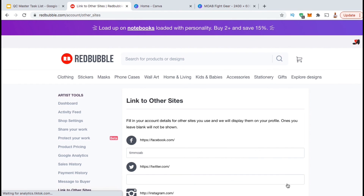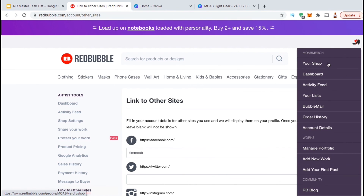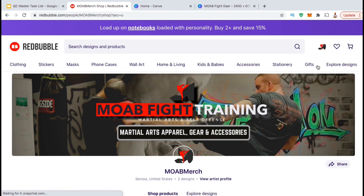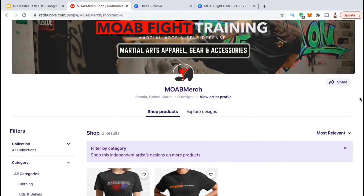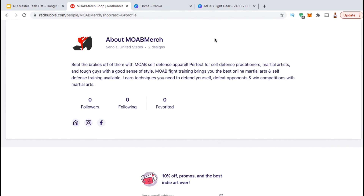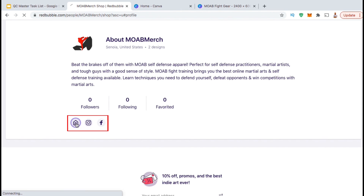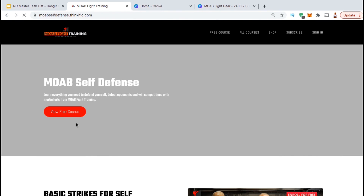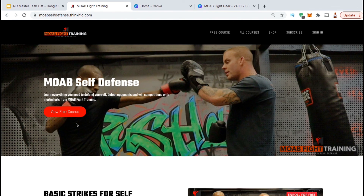My shop should now have everything it needs to get started. So let's head over to my shop and check it out. To view your shop, go to your account menu at the top right, then click on Your Shop. Here's my new Redbubble shop that we just created. You can see my cover image that we created on Canva and my avatar. I've actually already added a couple of products as well so you can see what it looks like. If you look underneath your store name, you should see a link that says View Artist Profile — let's click that now. This will take you to the bottom of your shop where you can view your artist profile. Customers can view the bio that you wrote and also click the links to go to your website and social media pages. This is a great way to build your following and offer more products and content to your customers.